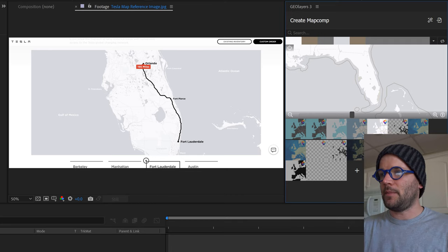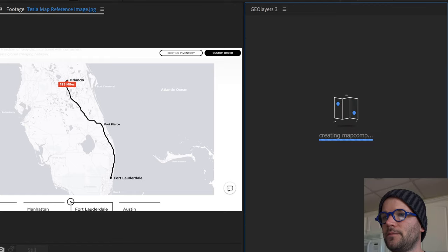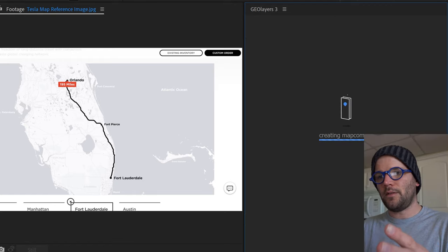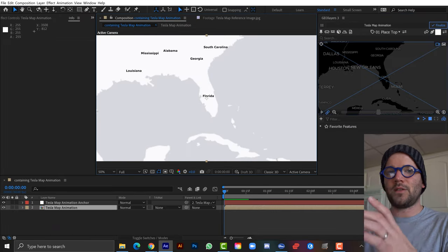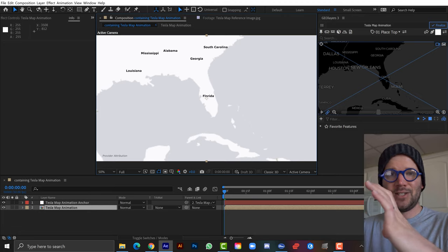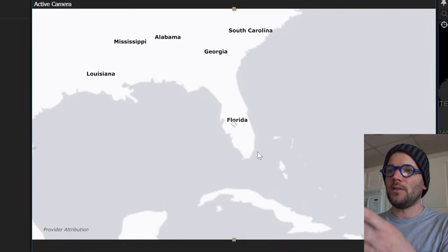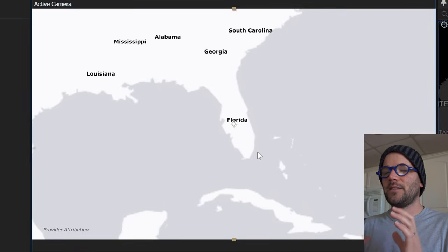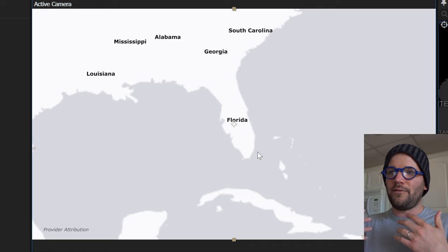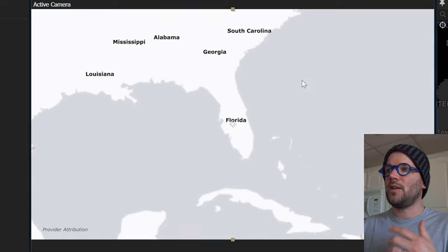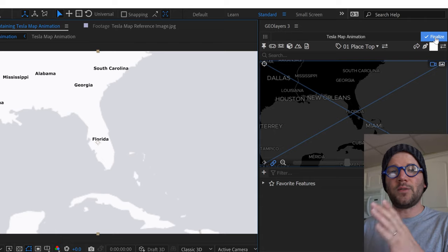Once everything is set up I can go back and make changes later. I'll click Create to set up the map comp with the anchor. The comp looks low resolution — that's how Geo Layers works, downloading low-res versions. Once you've finished animating, click the Finalize button to get the high-res version. Hold Control and click Finalize to finalize just one particular frame, which is much faster.